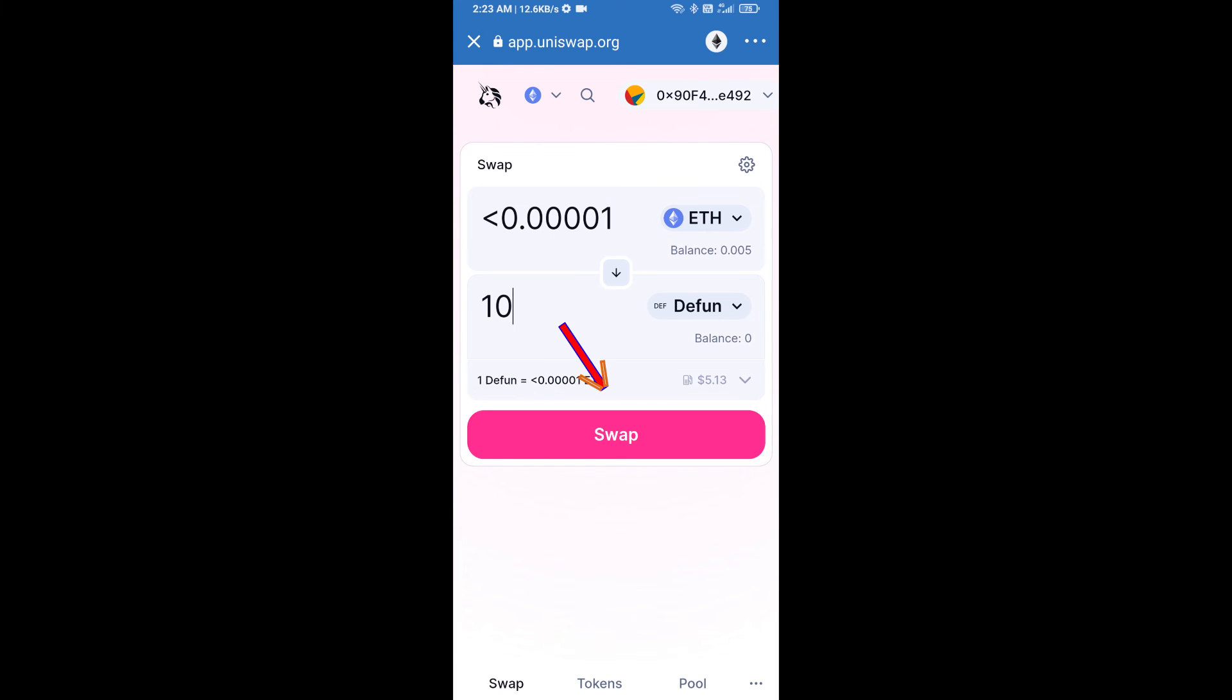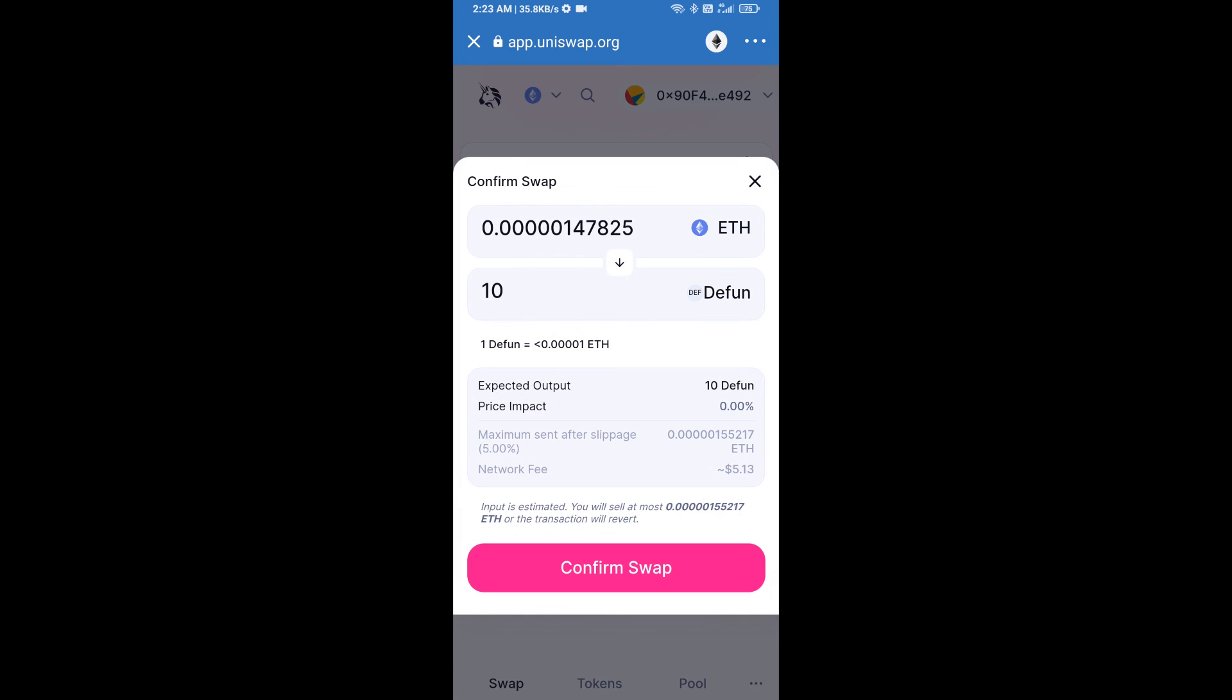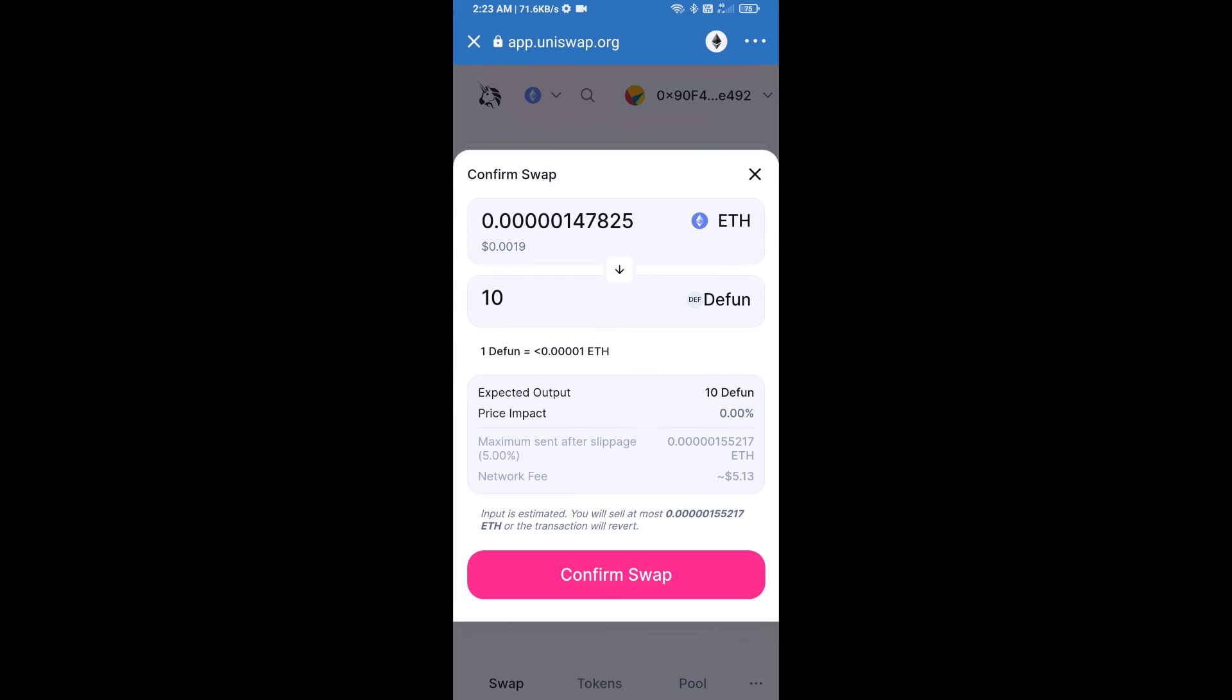And click on swap. Here we can check detailed information. After that, we will approve this transaction and we will get these tokens successfully. Please check gas fees before swapping this token.